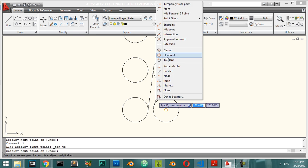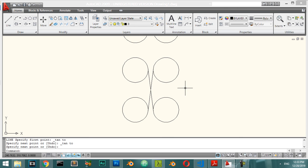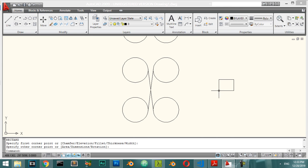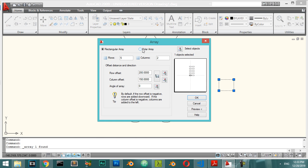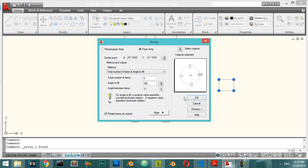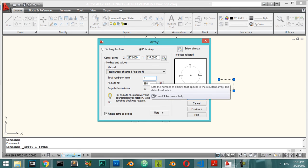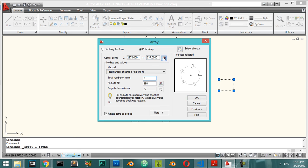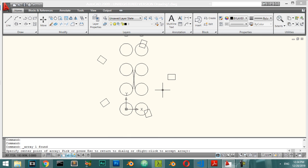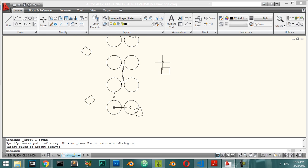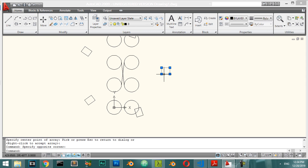For a Polar Array, select the objects — for example some rectangles — then choose Polar Array. Set the total number of copies, for example 5, and pick the center point. Preview shows 5 copies arranged around the center. Accept to apply. In a polar array you select the object, the center, and the number of copies.